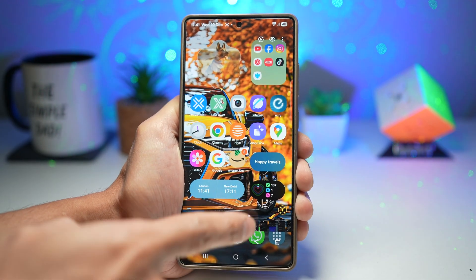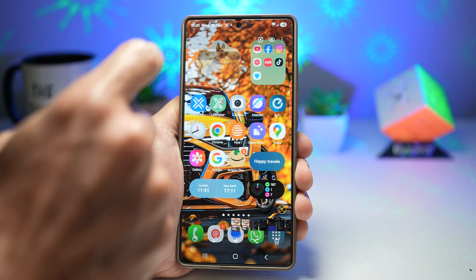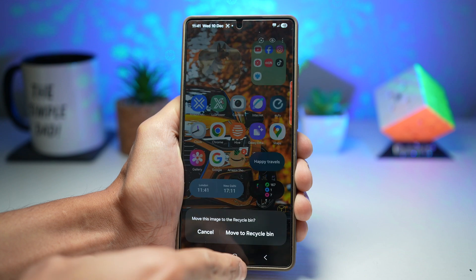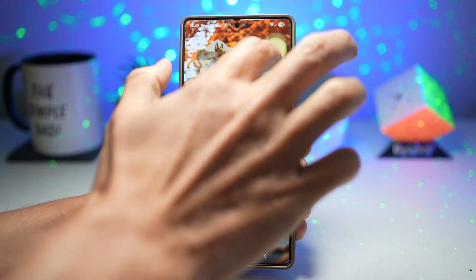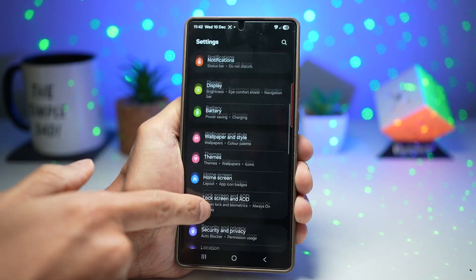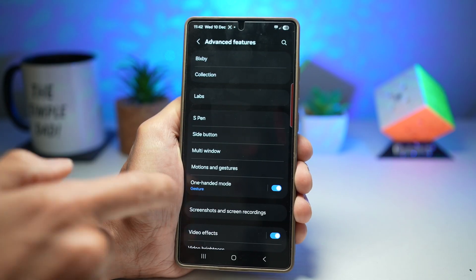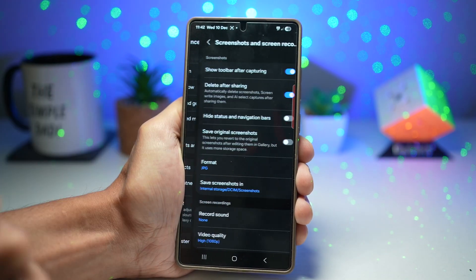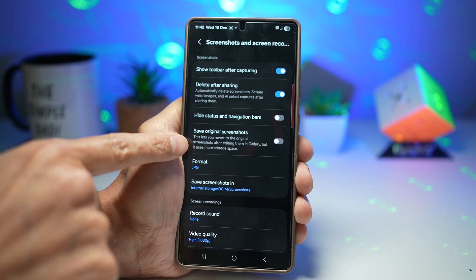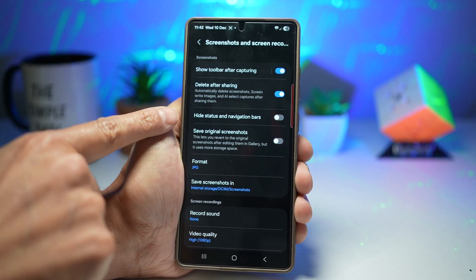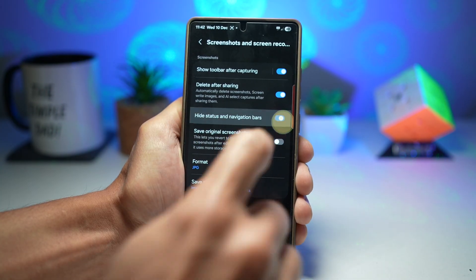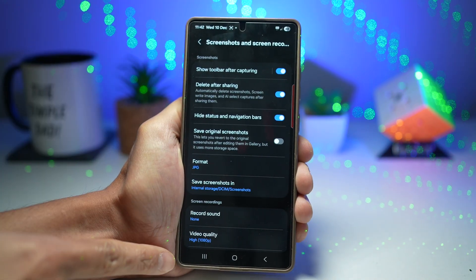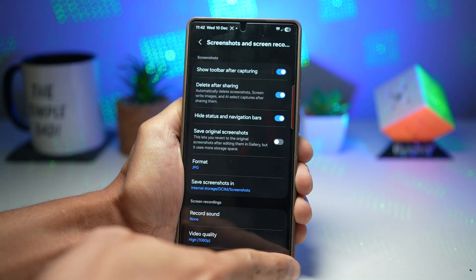Let me show you how to hide the status bar from screenshots. Open Settings, scroll down and find Advanced Features, then scroll down and find Screenshots and Screen Recordings. On this menu, find 'Hide status and navigation bar.' Turn this feature on and it will hide the status bar at the top and the navigation bar at the bottom.